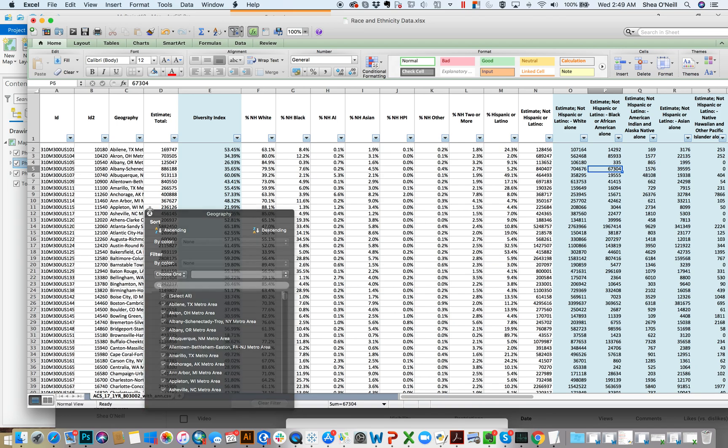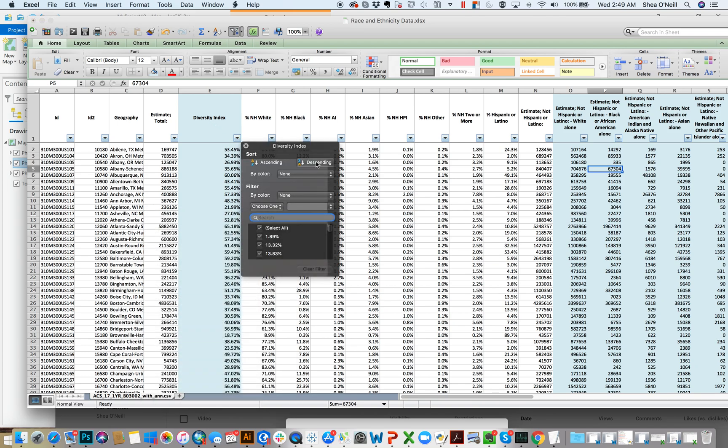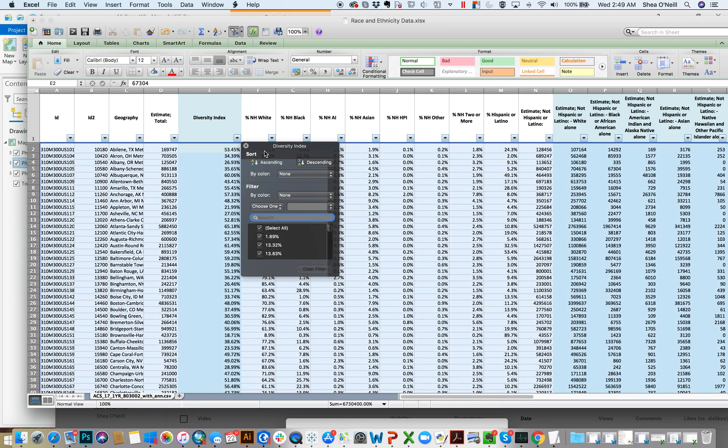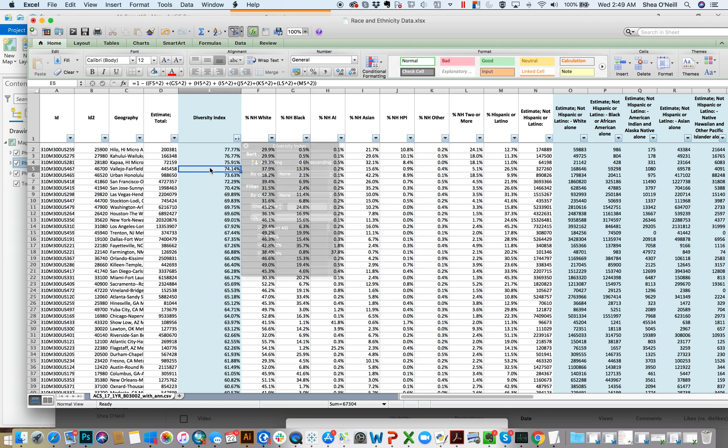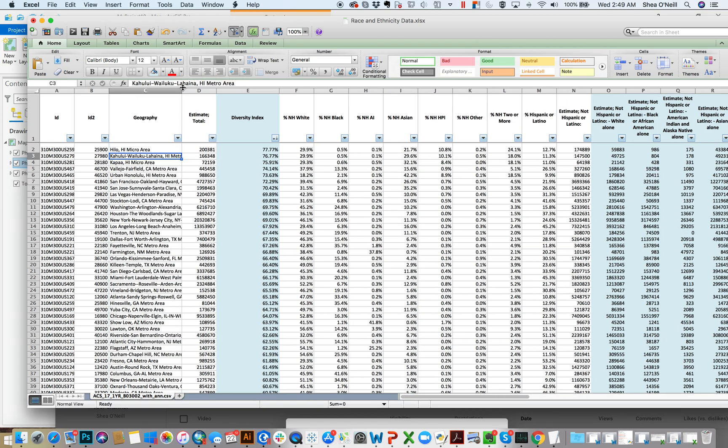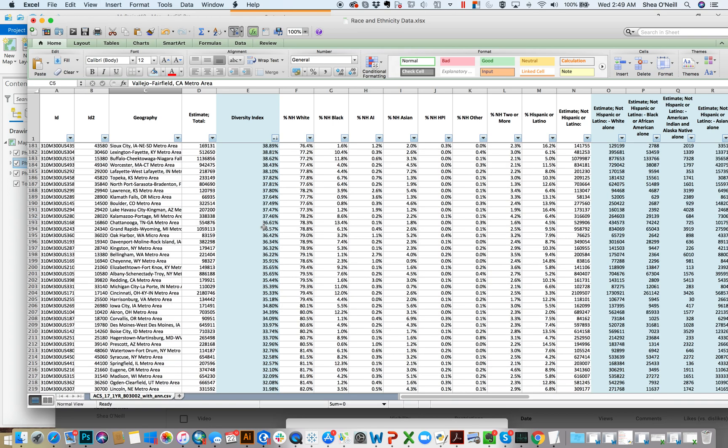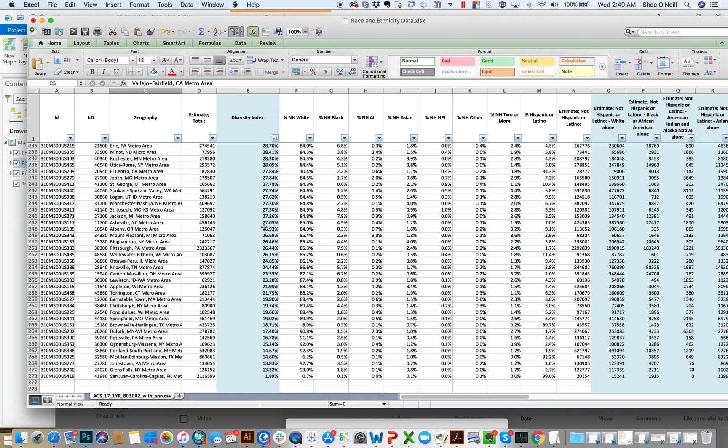But you can also sort, right? So I could take that diversity index and sort descending, and then I could really see who's sort of the highest, right? Hilo Hawaii. And you see that kind of often because of such a mix and a high percentage of Hawaiian Pacific Islanders as well. But then you got Vallejo, San Francisco, San Jose, sort of other kind of high volume areas, all the way down to some of the ones that aren't really diverse at all.